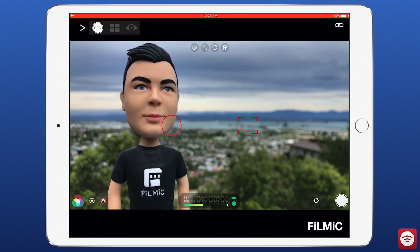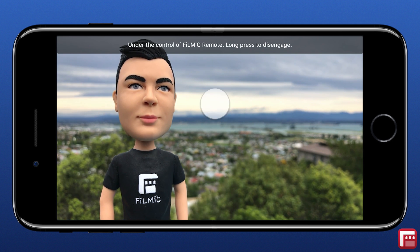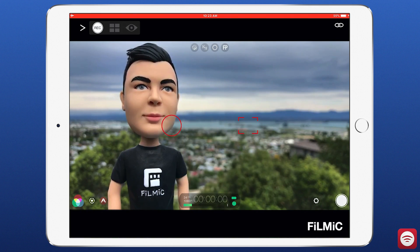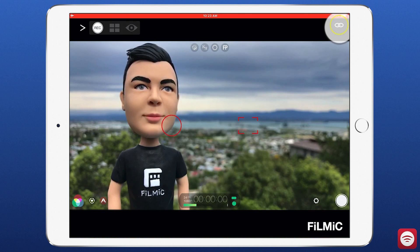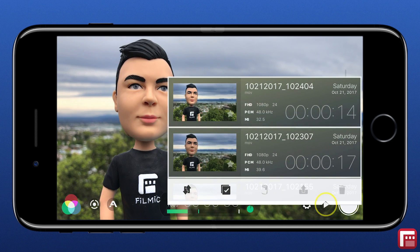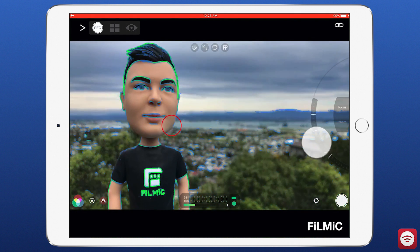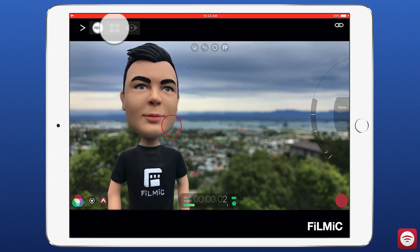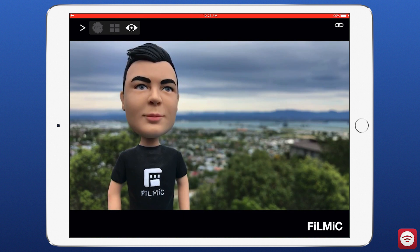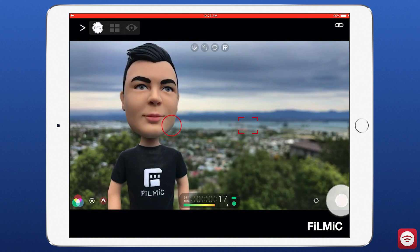Disconnecting from Filmic Remote can be achieved from either Filmic Pro or Remote. To disconnect from the device running Filmic Pro, just tap and hold on the screen. To do the same from Remote, tap the disconnect icon in the upper right. Once disconnected, you can view your recorded clips in Filmic Pro by opening the Filmic Library. Filmic Remote v3 is incredibly powerful and easy to use. Thanks for watching — remember to like and subscribe, and check out the official Filmic Remote v3 knowledge base linked in the description for more help and information.